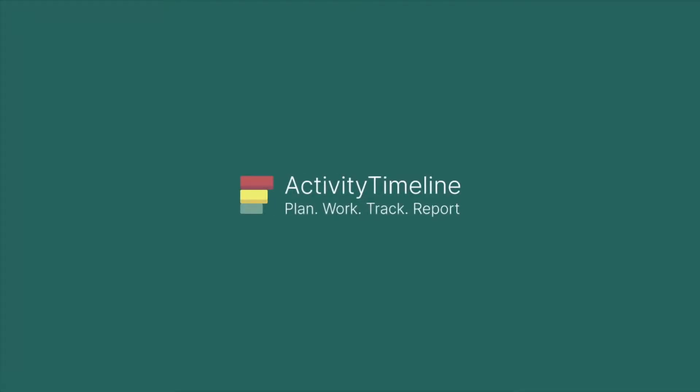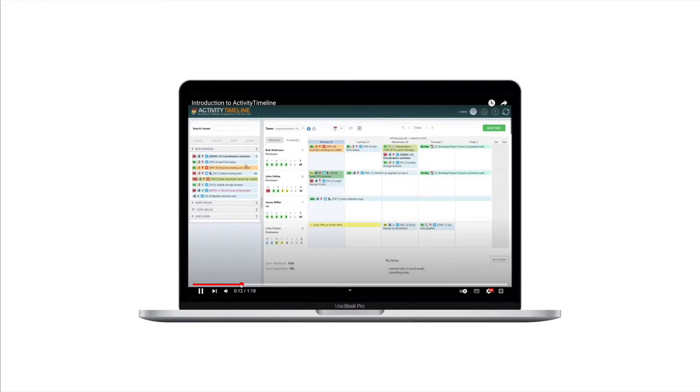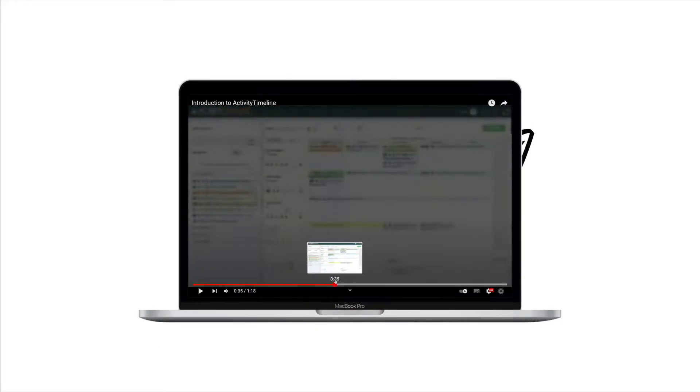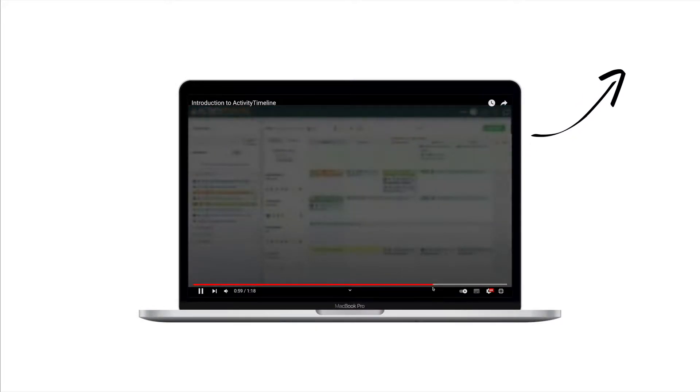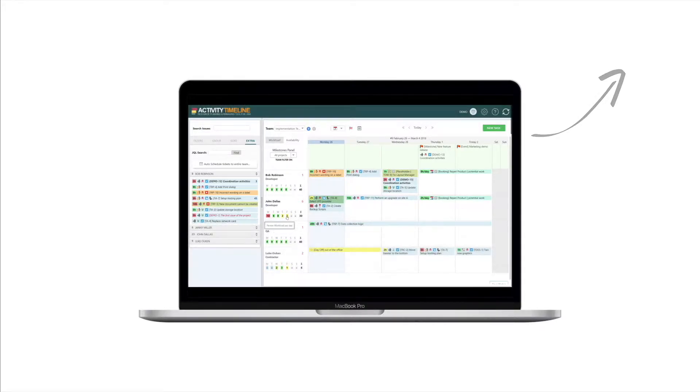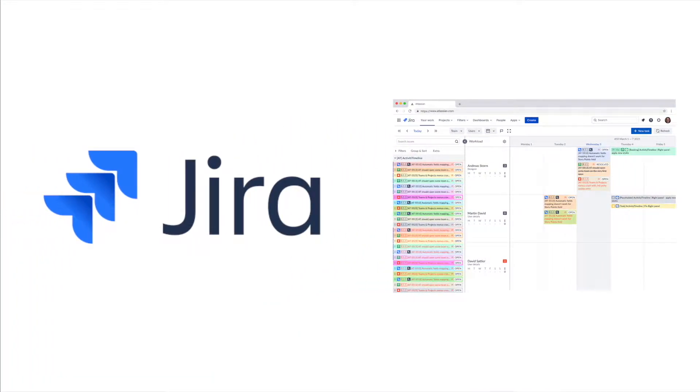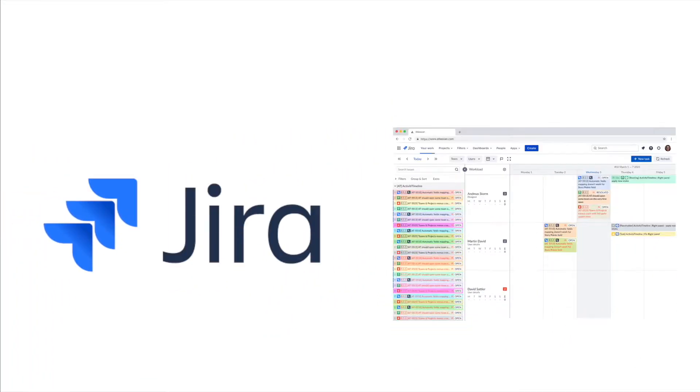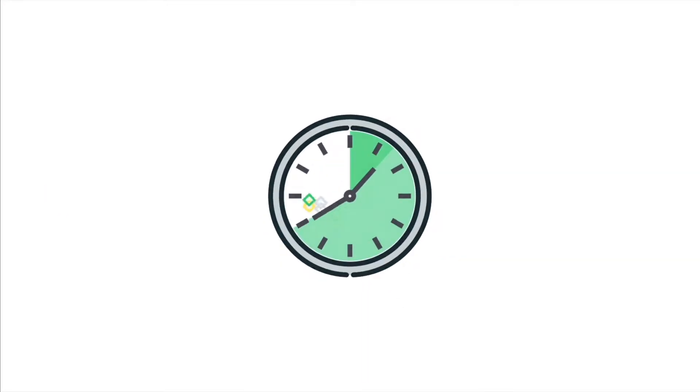Hello everyone and welcome to this tutorial. In our last video we learned about the basic ideas behind Activity Timeline as well as the concept of time planning. If you haven't seen that video yet, we recommend doing that before diving into this one. In this video we are going to show you how to set up Activity Timeline and running into your Jira in less than 10 minutes. Let's roll.